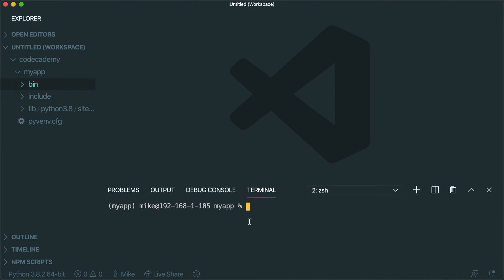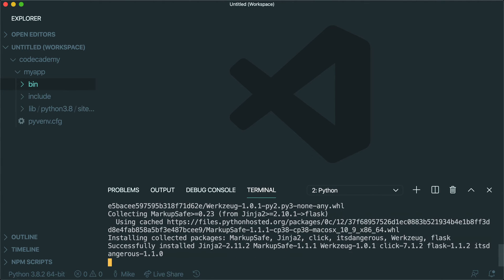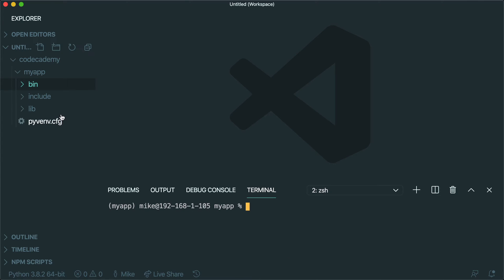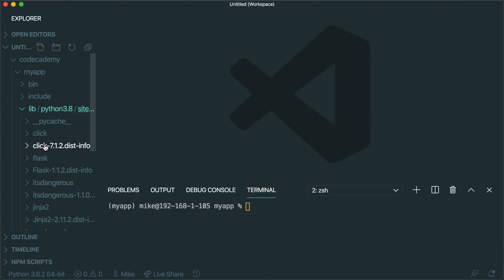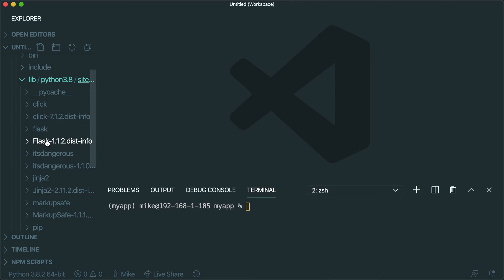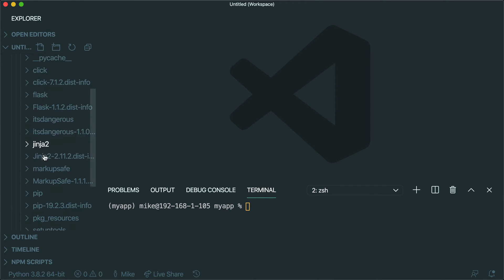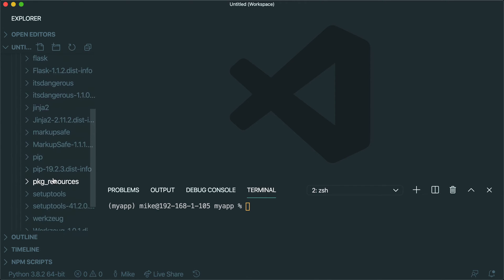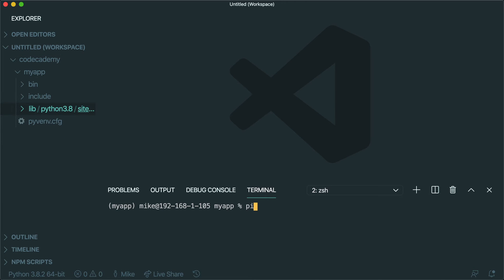Now that we're in the virtual environment, let's start installing some of the dependencies we're going to need for our application. The first thing we'll do is `pip install flask`. This is going to install all the dependencies we need to start up our Flask app. And you'll notice here, if we look in the bin folder, now we have a flask folder in here, along with a couple other dependencies that Flask is going to use.